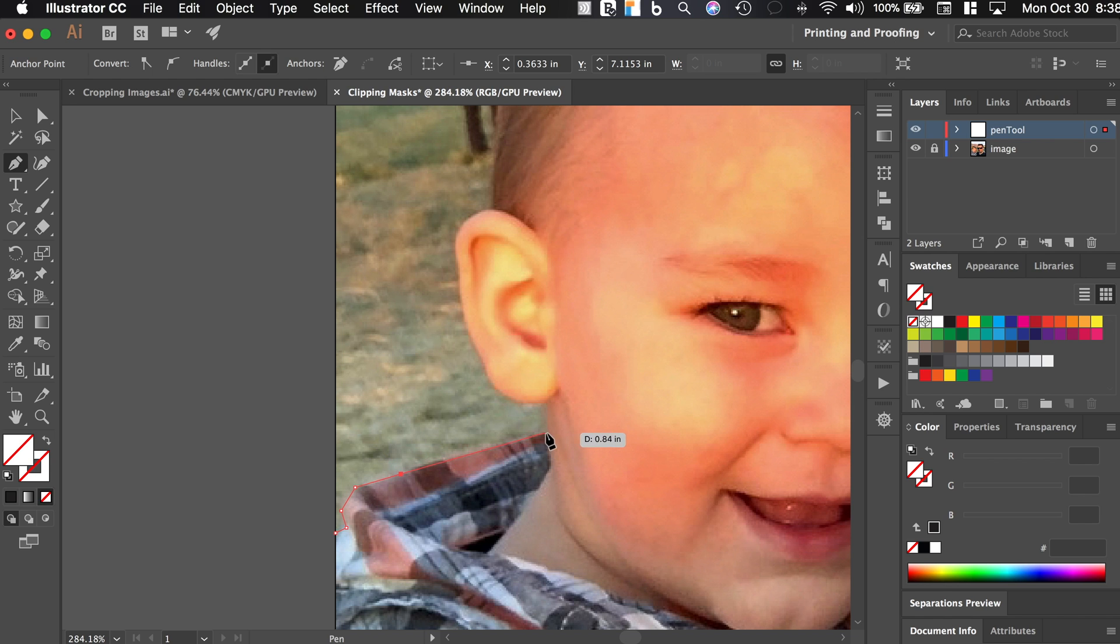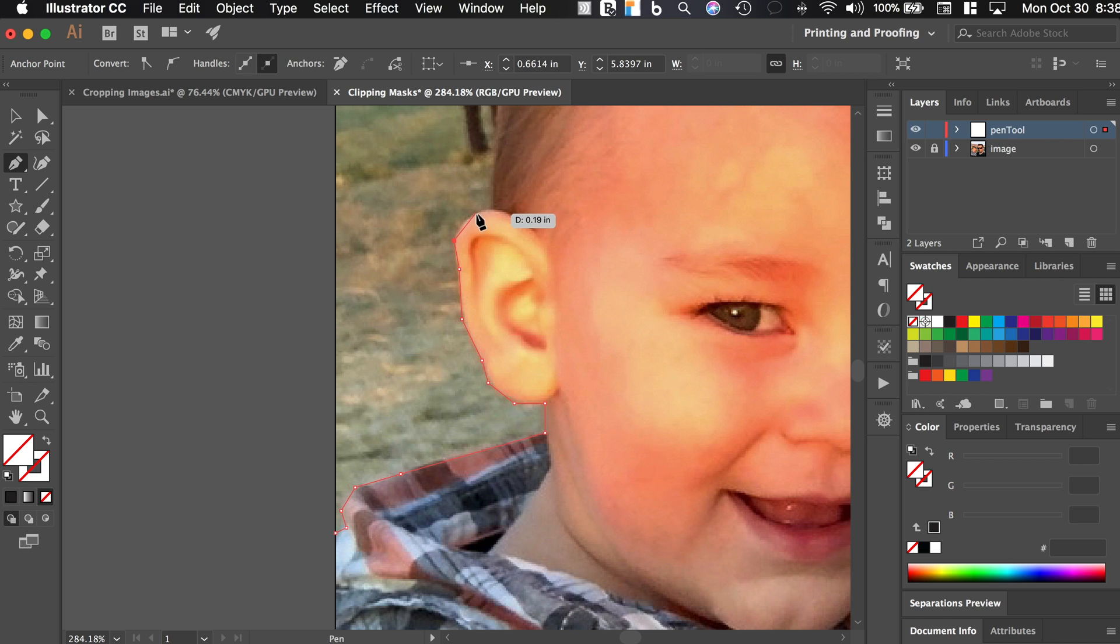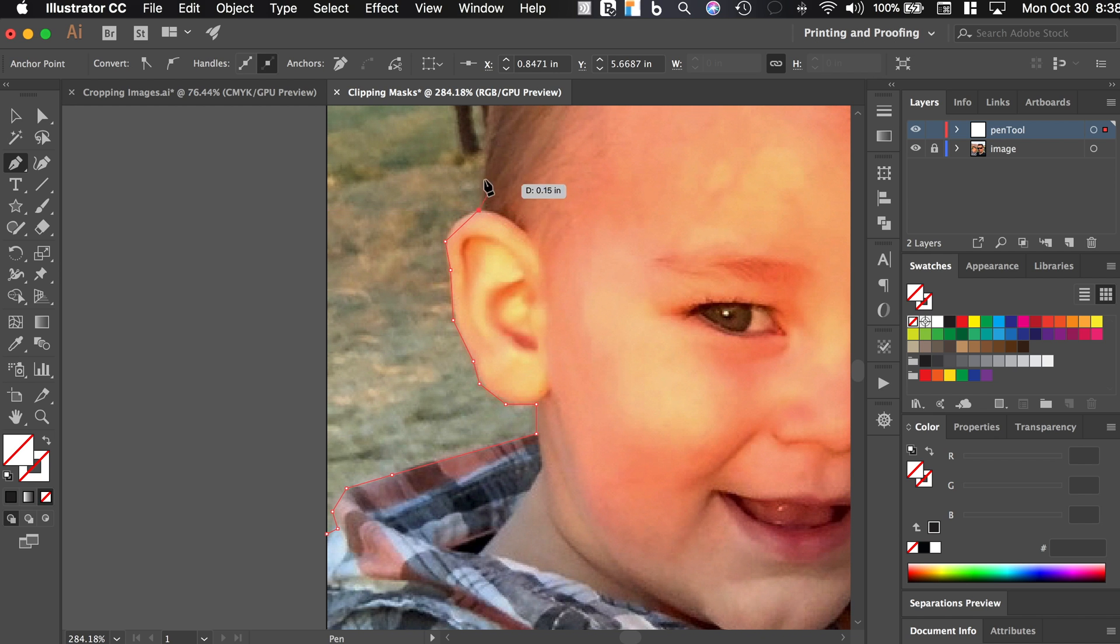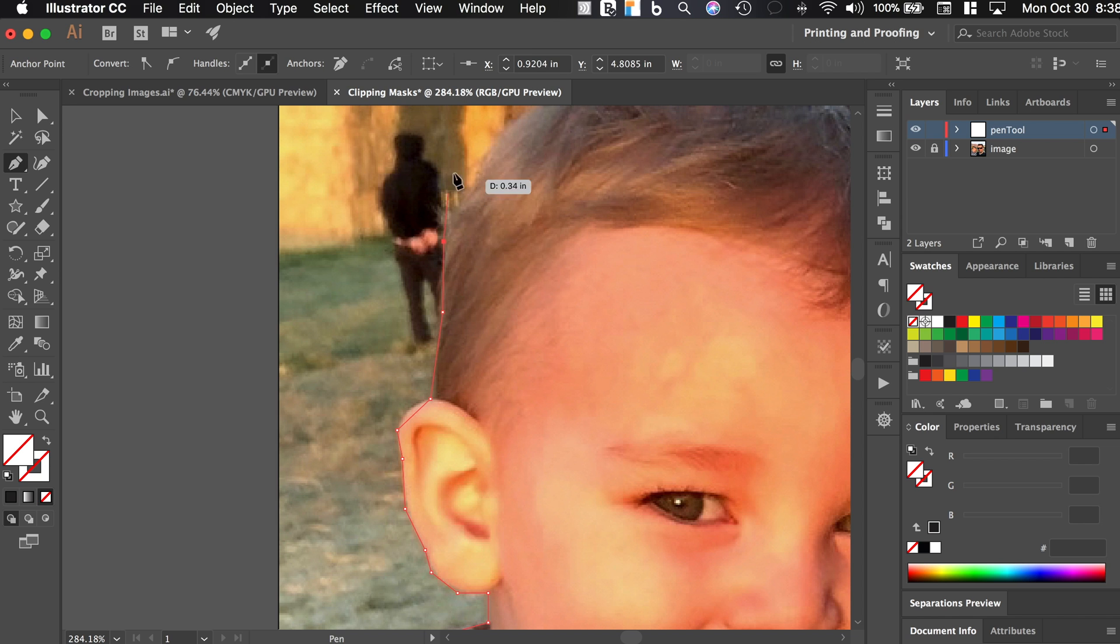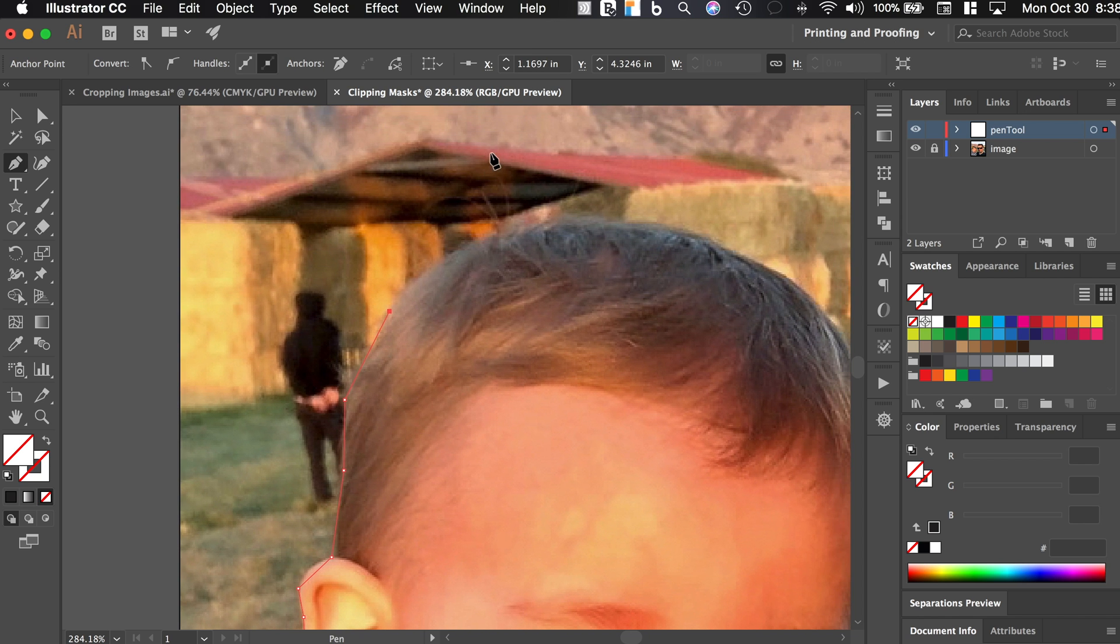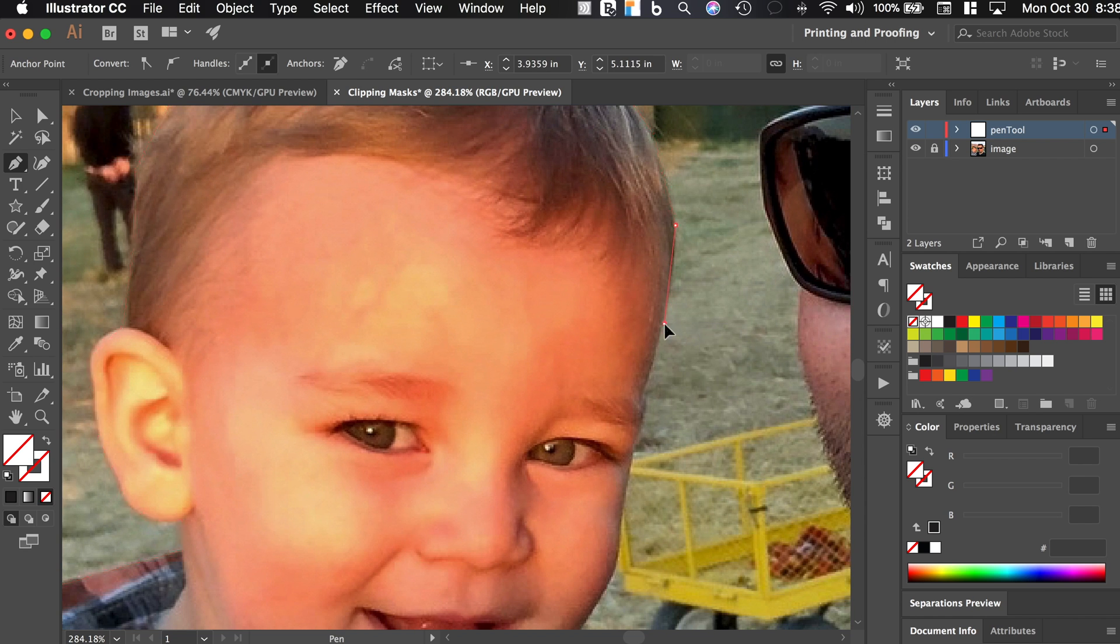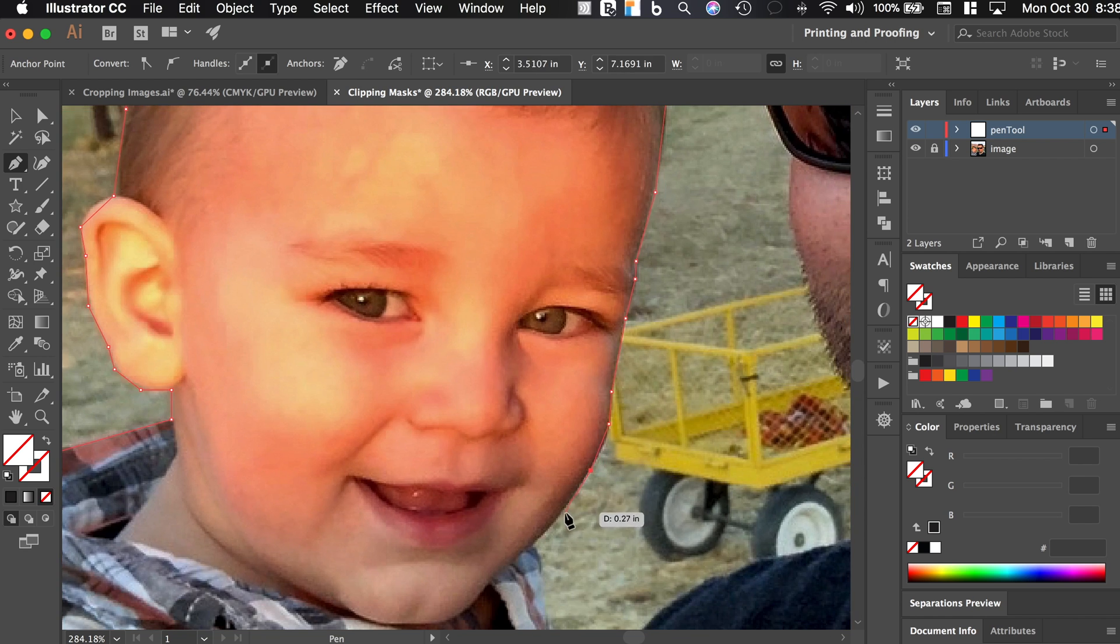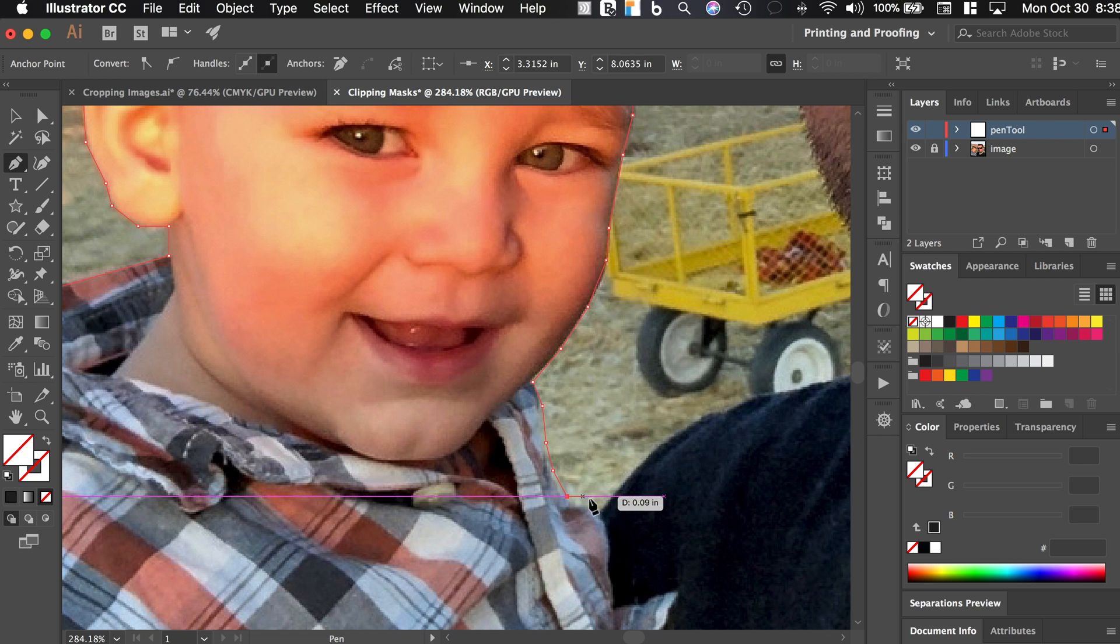And then it preserves my anchor points so that I can keep working right where I left off. And I'm not going to get this entirely perfect for the sake of time, but what you can see is that I'm just kind of going around the different portions of his body. So I've got the ears here and I'm going to not worry too much about the hair.